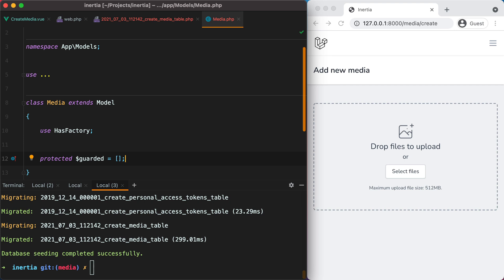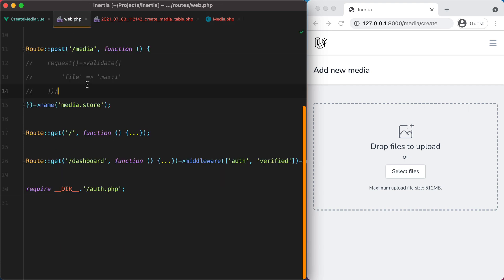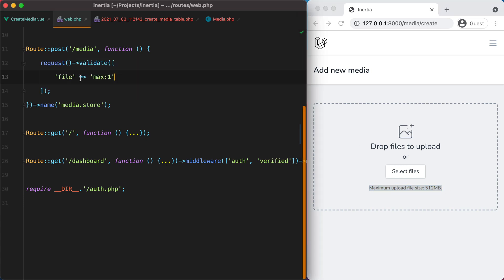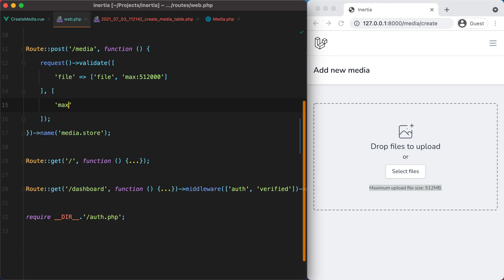Now let's go back to our route and add some validation. The maximum upload file size is 512 megabytes, so we'll add: file first, because the file parameter needs to be a file, and then max 512000, because the size is expressed in kilobytes. For the validation error message we'd like the size expressed in megabytes, so we'll pass a second array to the validate function saying the file cannot be larger than 512 megabytes.